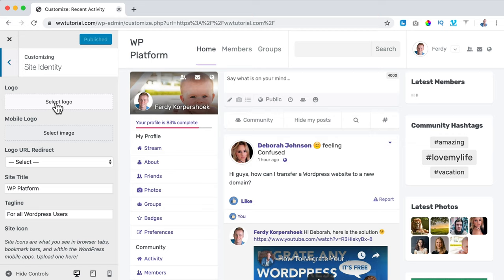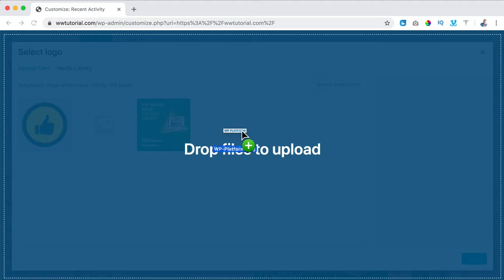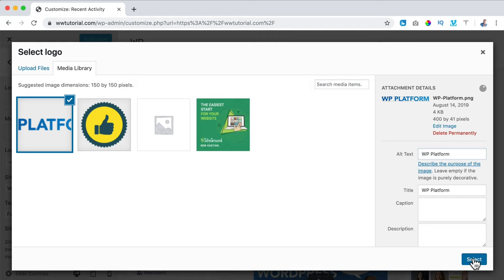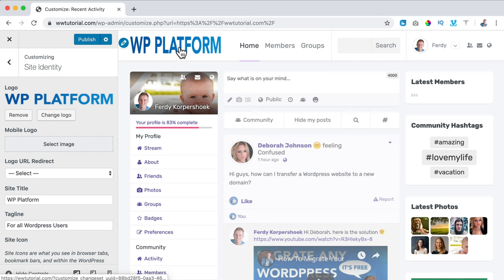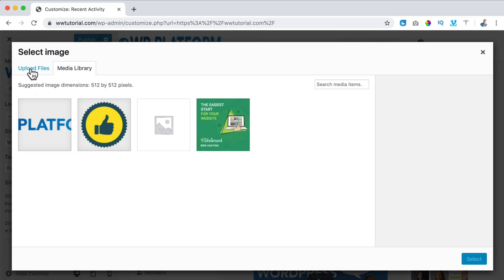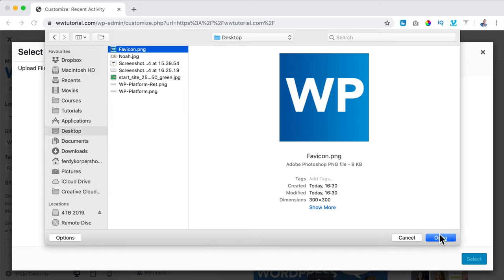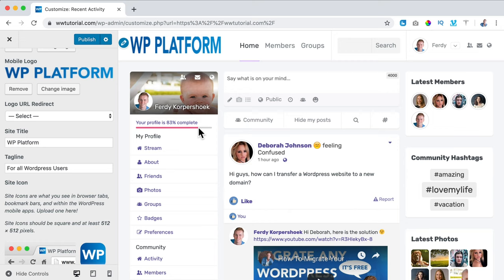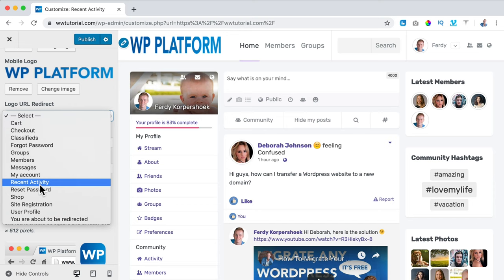I can upload or drag the logo over here, remove the dash from the title, copy the title, paste it, select, skip cropping, and there it is — it's a little bit big and I don't like the size. I want the same for mobile and also a site icon. I upload a favicon from the desktop, select it, skip cropping. The logo should redirect to the homepage — I set it to Recent Activities. I click Publish.